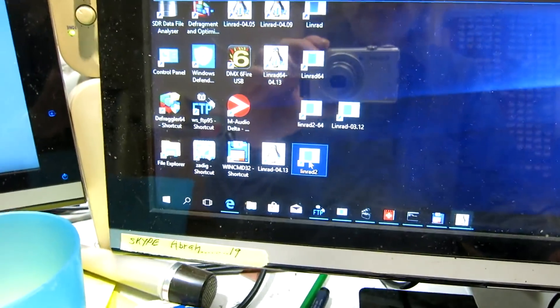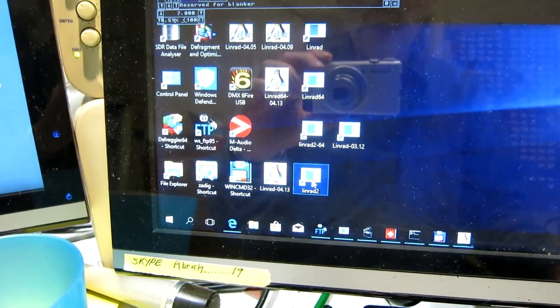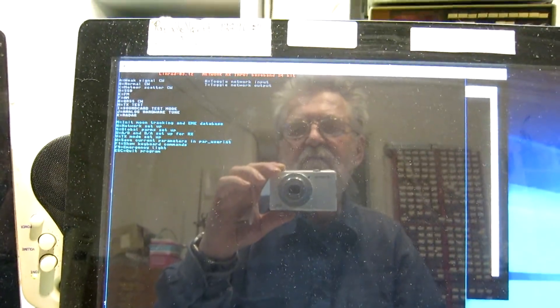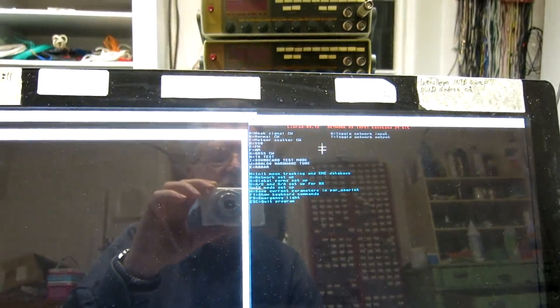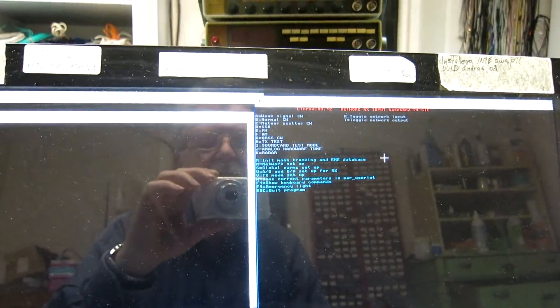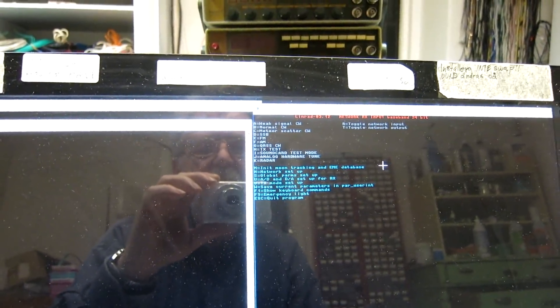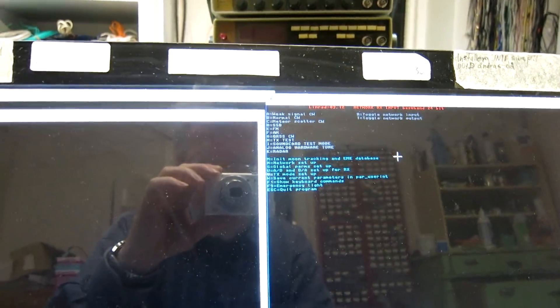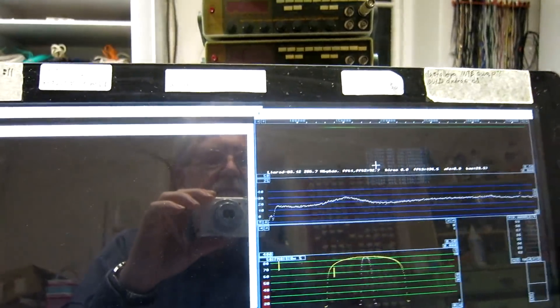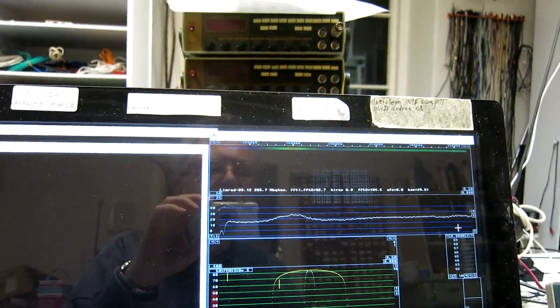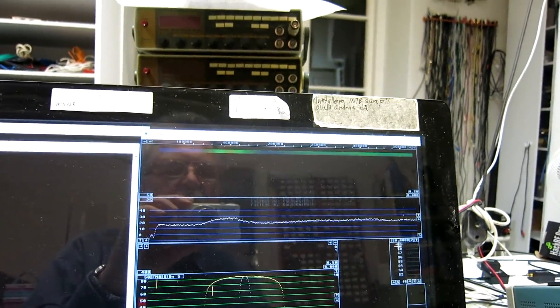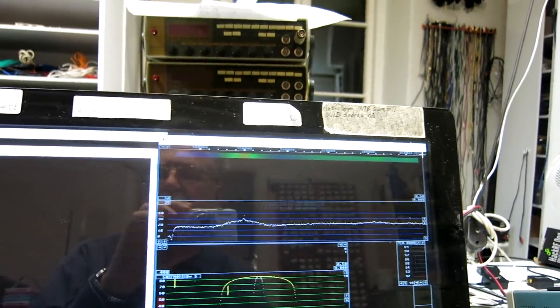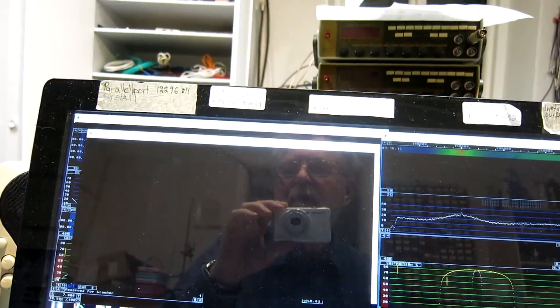So, I click on Linrad 2, which is another instance of Linrad. It happens to be an old version, but that doesn't matter. And I press on E for FM, and here is what I have. It looks quite different from the screen that we have here.